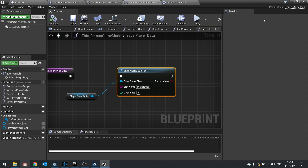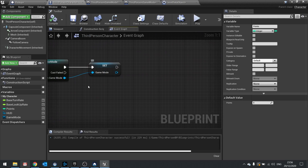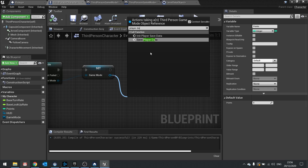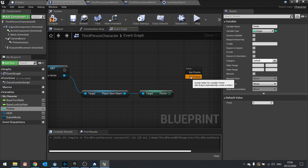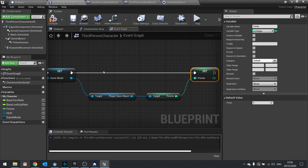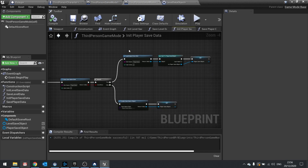For loading: on the third person character after we set the game mode in begin play, we get the player save object and get the points from it, then set that to the points on the player. That loads the information from the player save object. The actual loading of the object happens on the game mode when we first start up with init player save game using load game from slot.